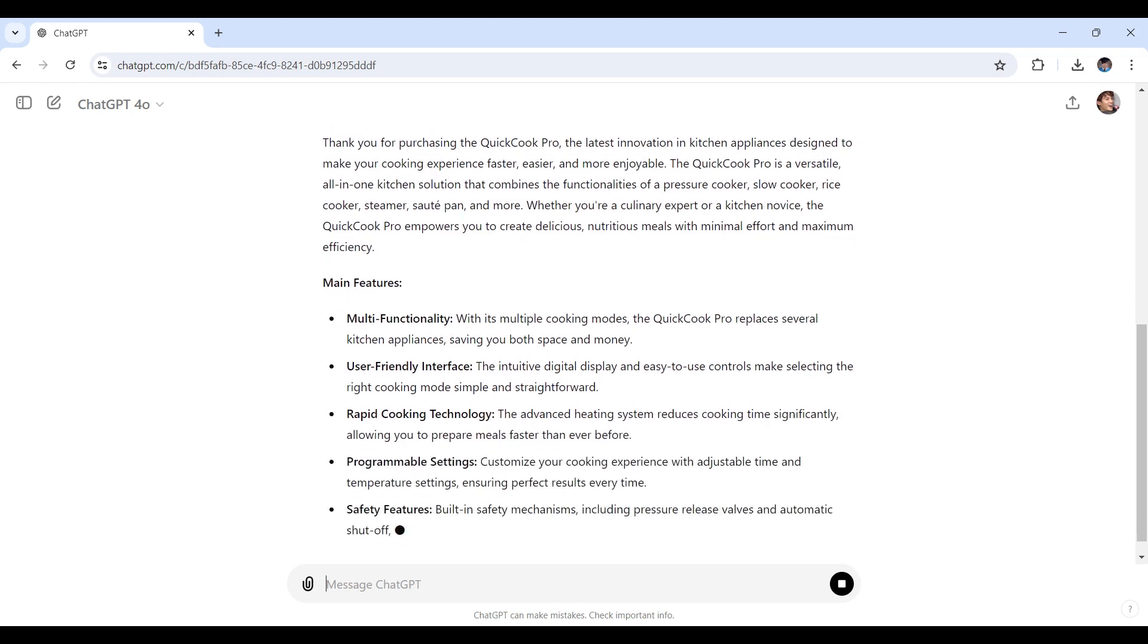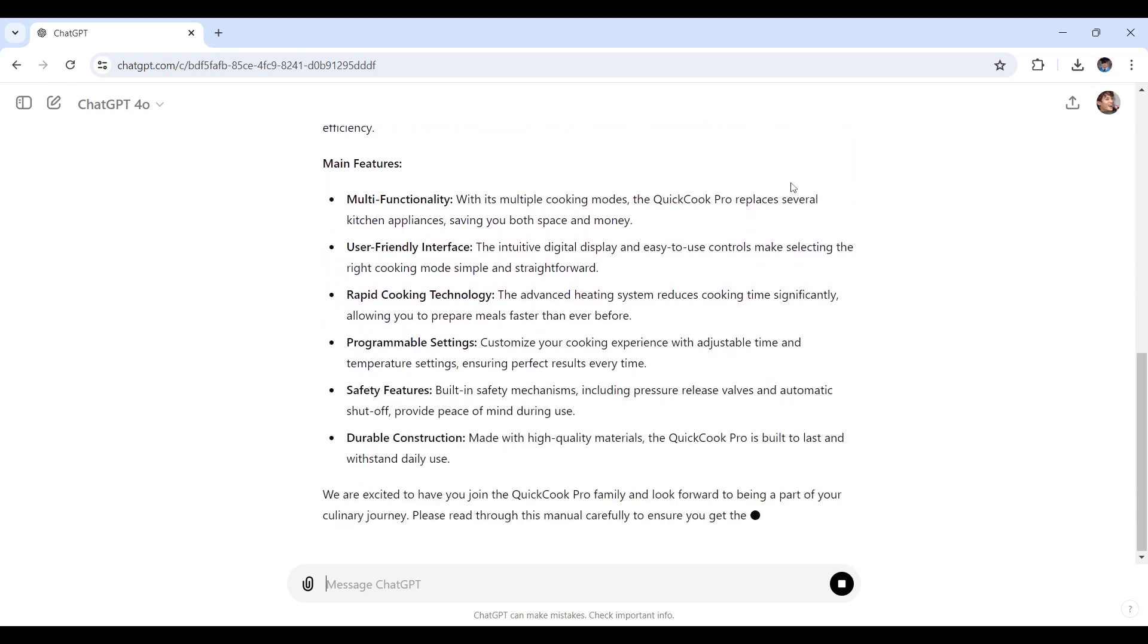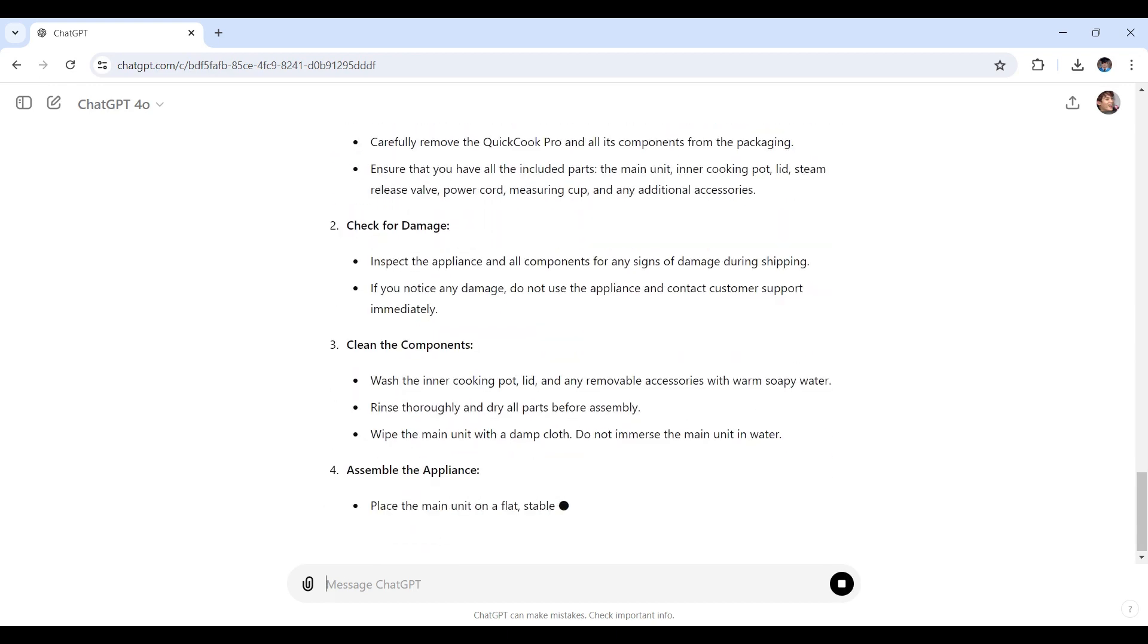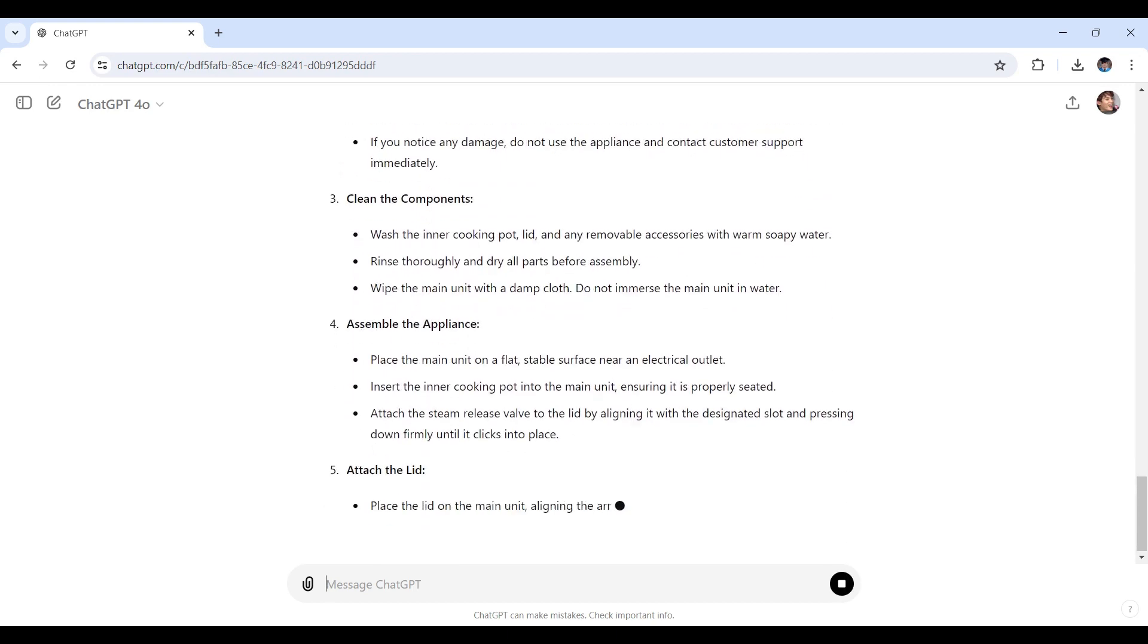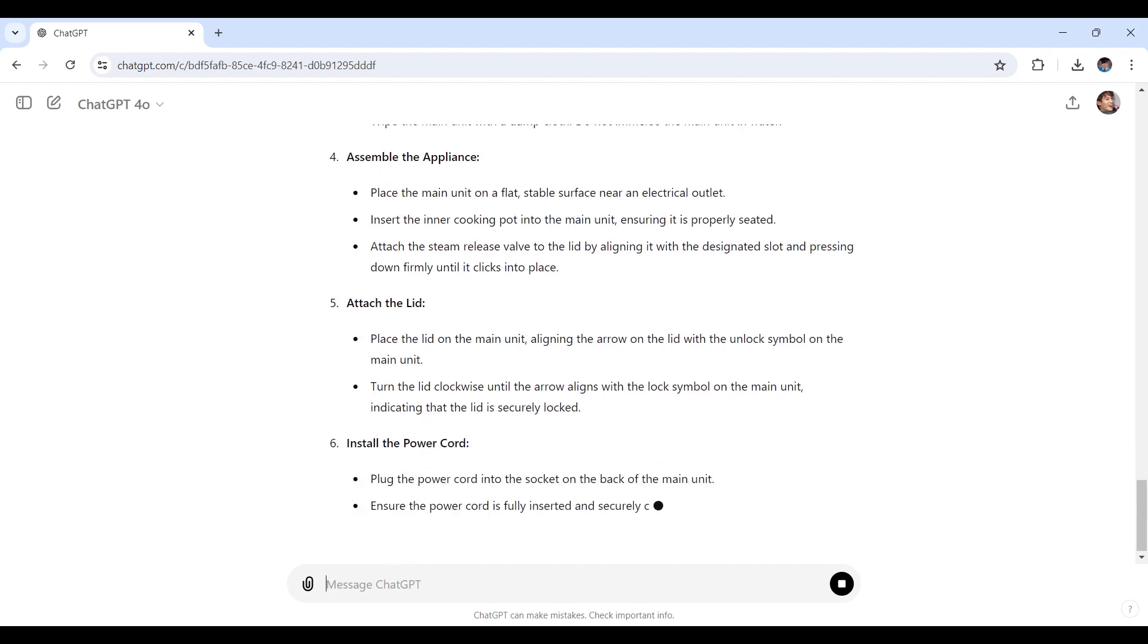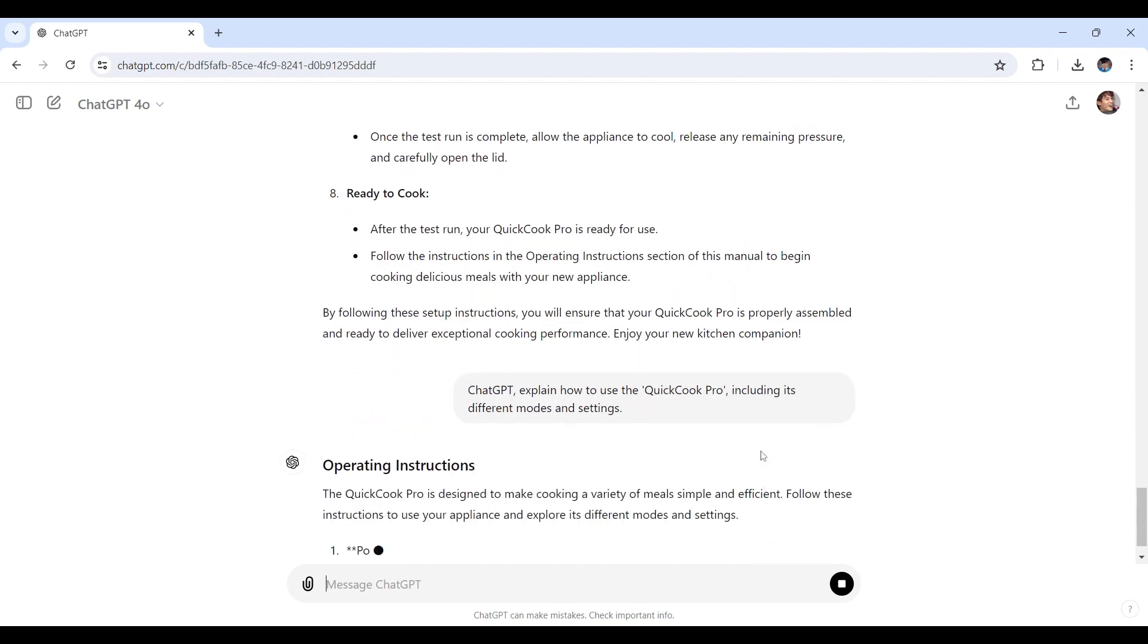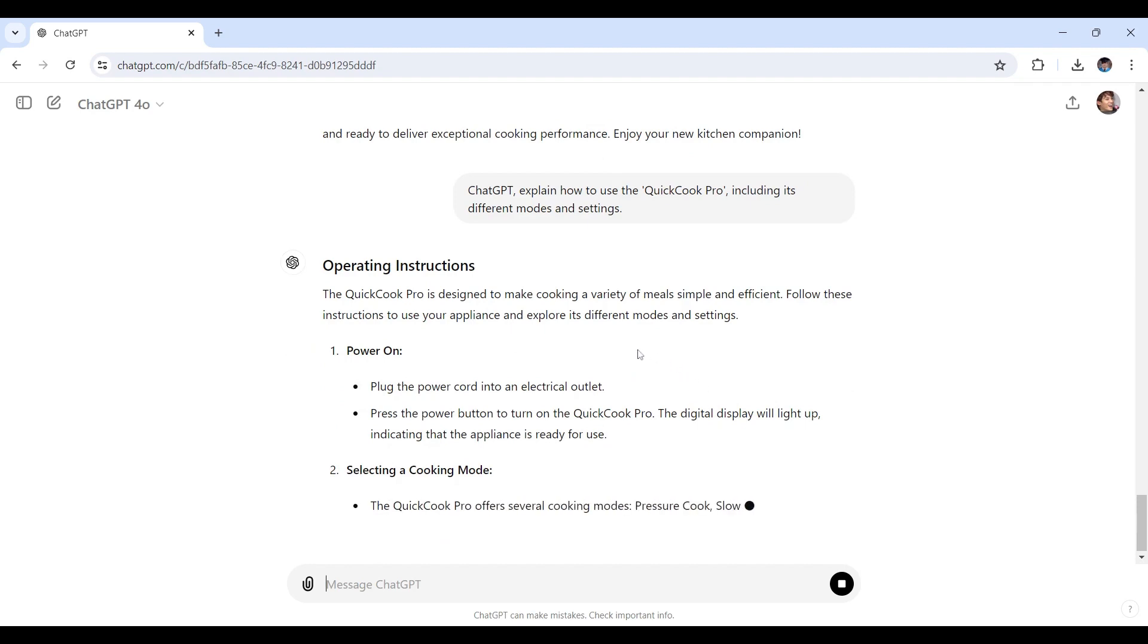Today we're diving into the world of user manuals. Whether you're a product developer, a tech enthusiast, or someone who's been tasked with creating a user manual, this video is for you. We'll be showing you how to leverage ChatGPT to craft clear, comprehensive, and user-friendly manuals.